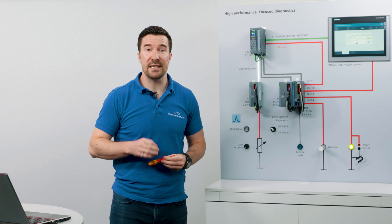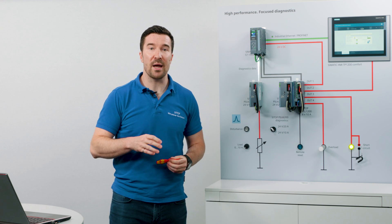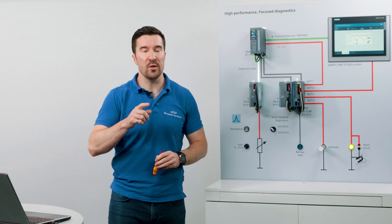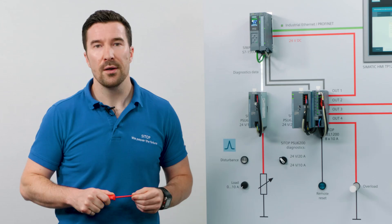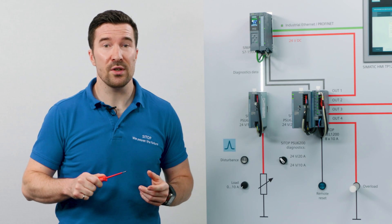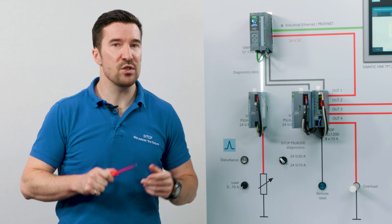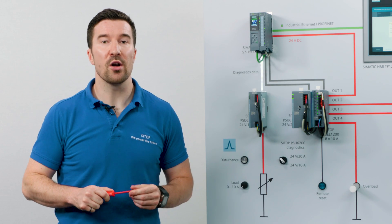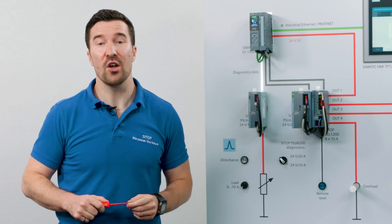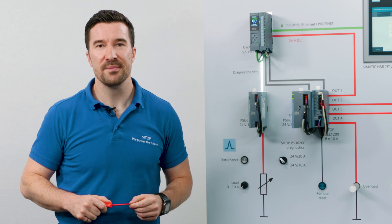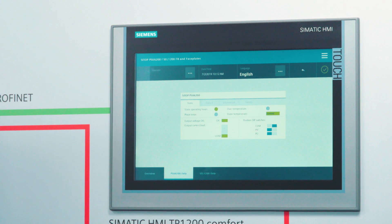This coded signal is deciphered by a function block on the PLC. All this Step 7 code and the visualization blocks are available for download online.